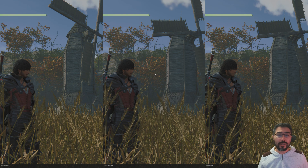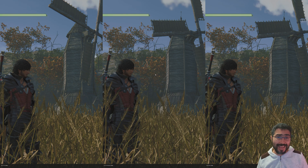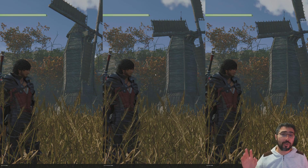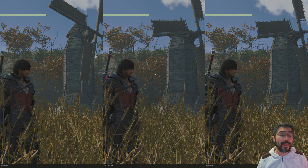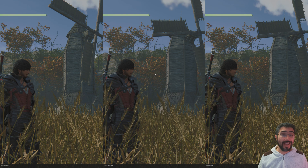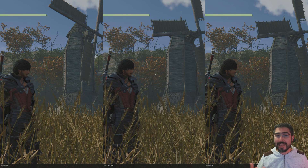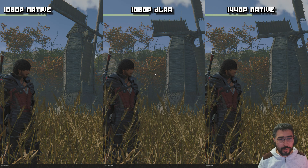On the left side you're always going to have the 1080p native image, in the center you're going to have the 1080p DLAA image, and on the right-hand side you're going to have the 1440p native image. By native I mean using the default anti-aliasing, because sometimes games come with TAA by default. Without any anti-aliasing the image is very pixelated, and that's not the point.